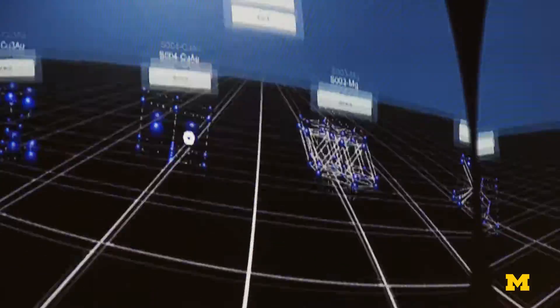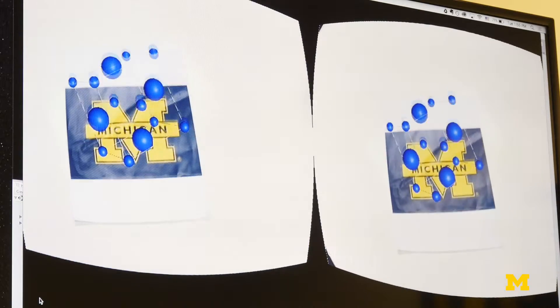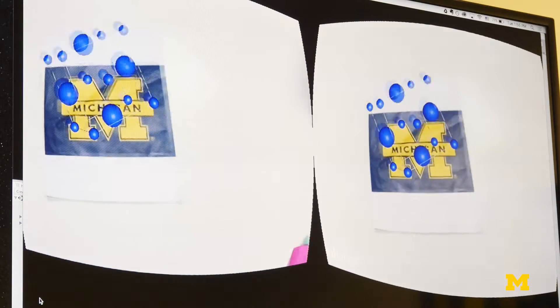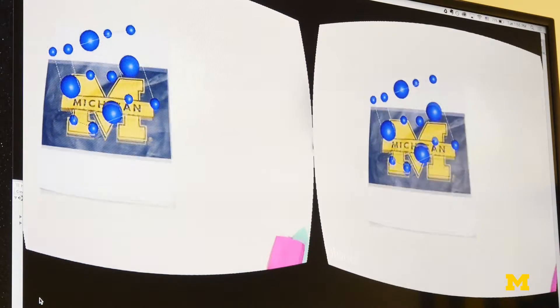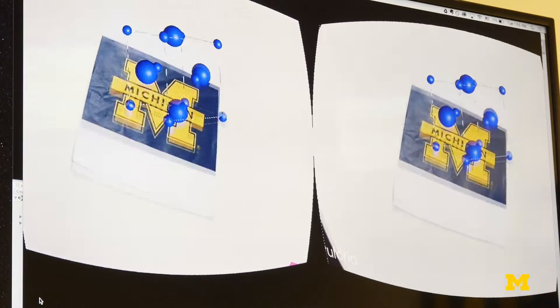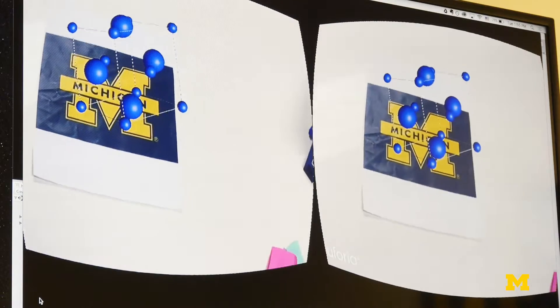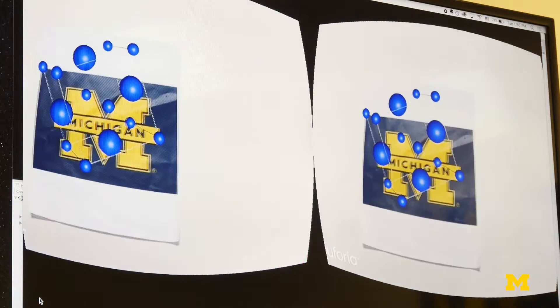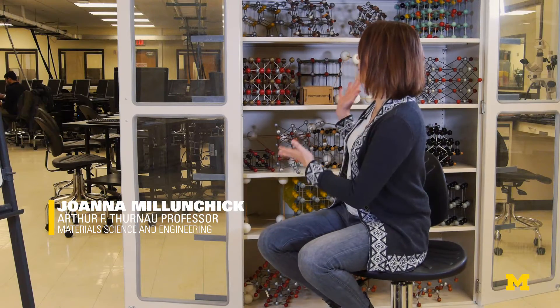In order to really understand how a material behaves, how it deforms, all of these things are related to the crystal structure. This is something that can be pretty hard for students to understand the first time they see it. If you look at all of these different kinds of structures, they can get really complicated really quickly.